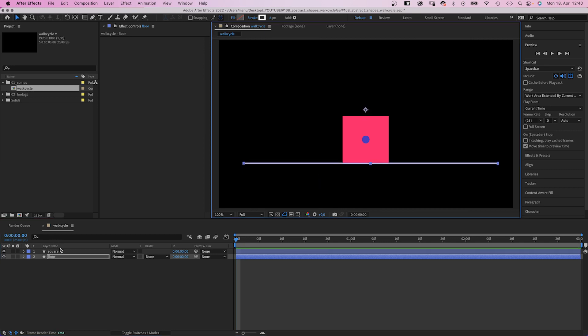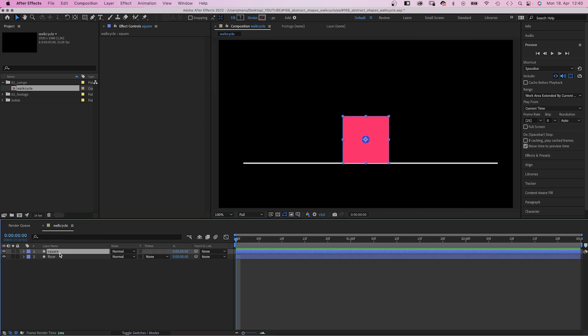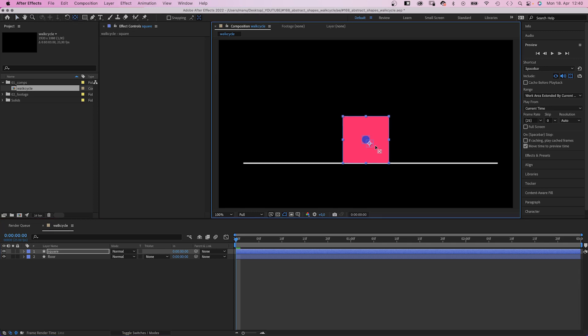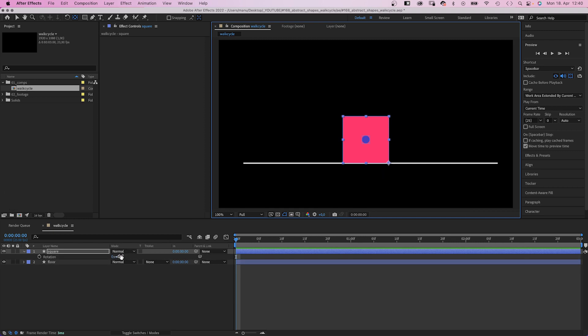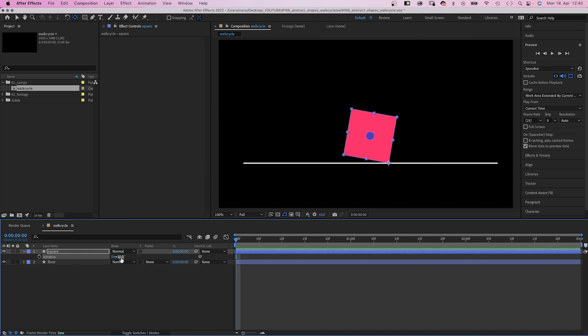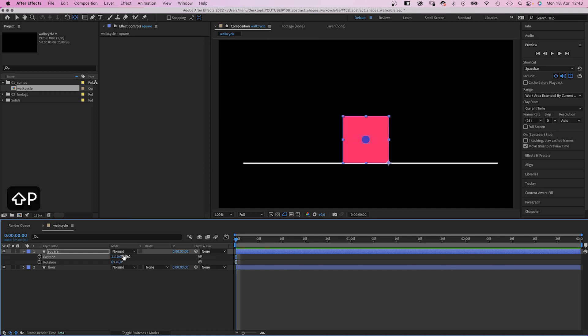Let's animate the square. First of all, we move the anchor point to the bottom right corner, holding command or control if we use a PC to let it snap into place. Now we easily are able to animate the rotation and position, and the square stays on the floor like it's supposed to be.